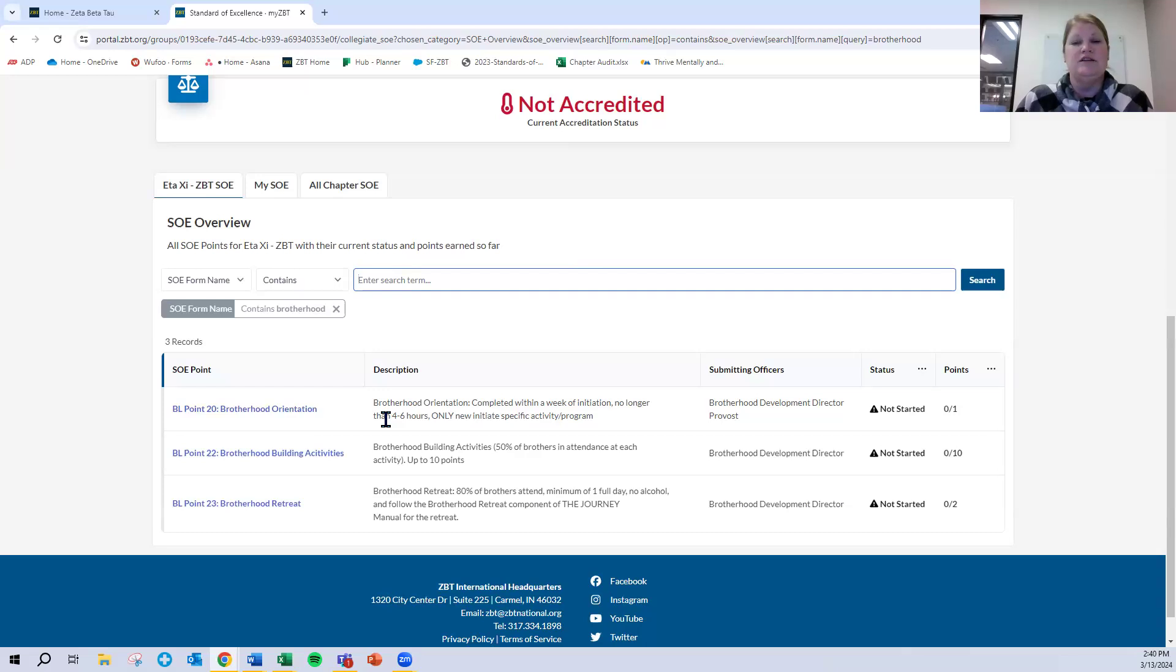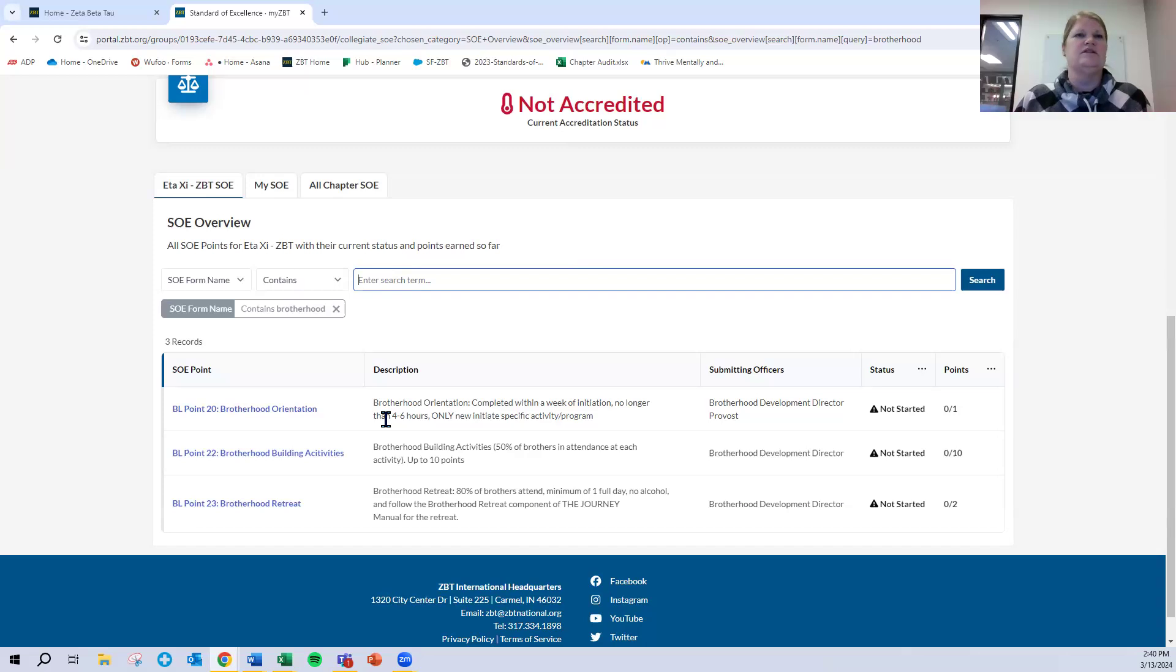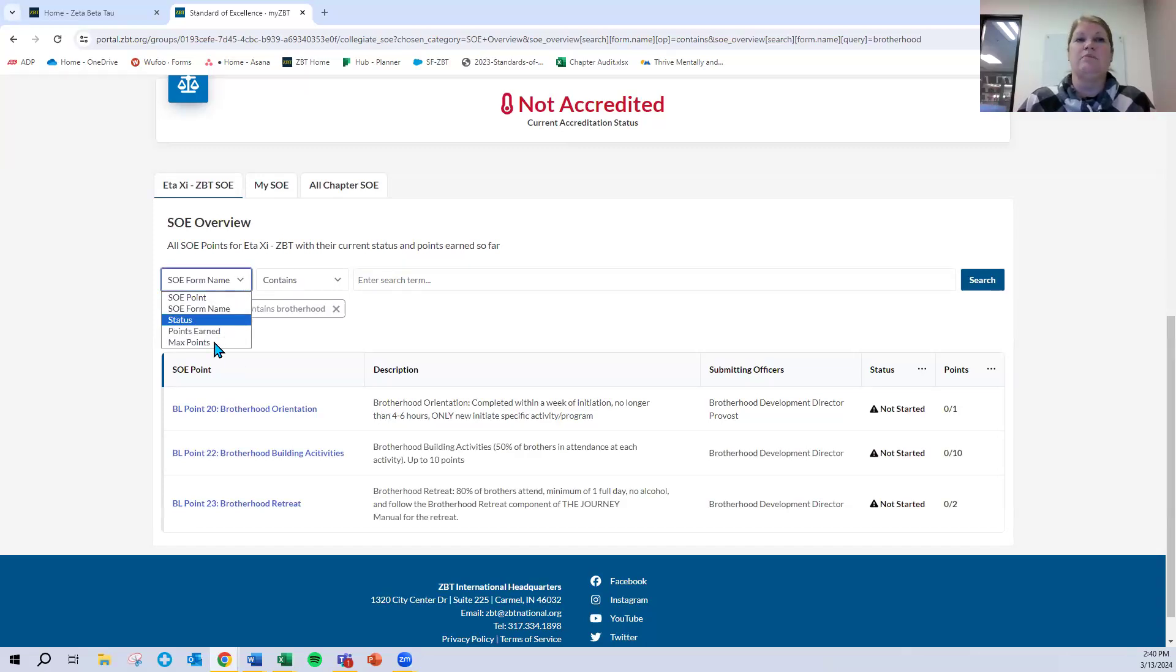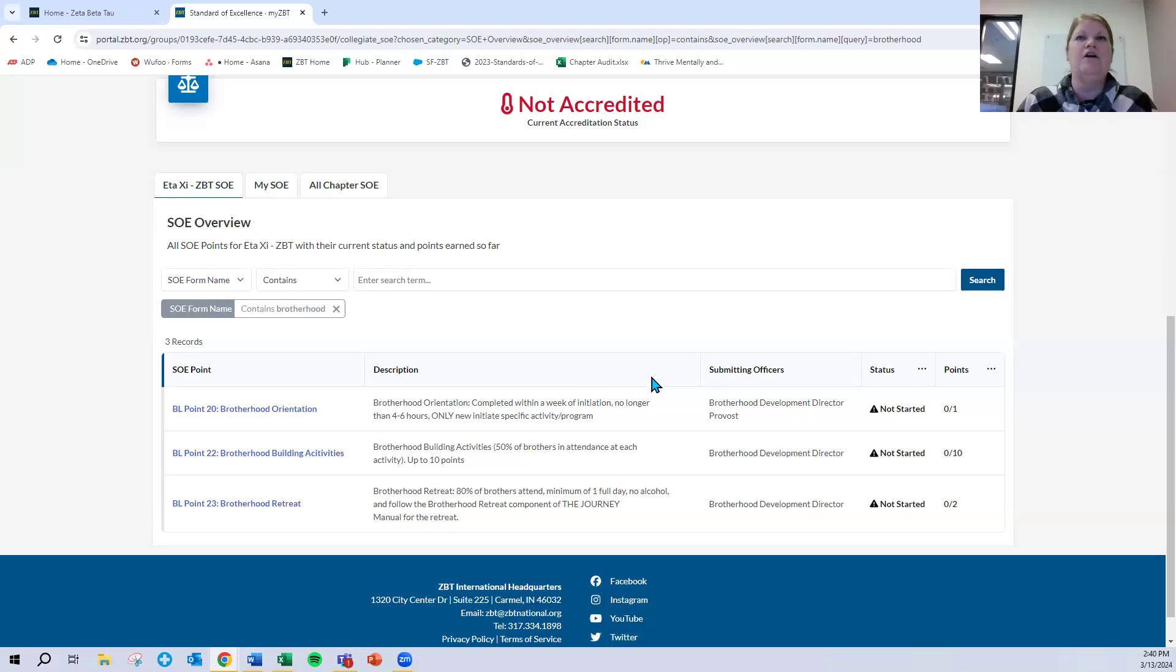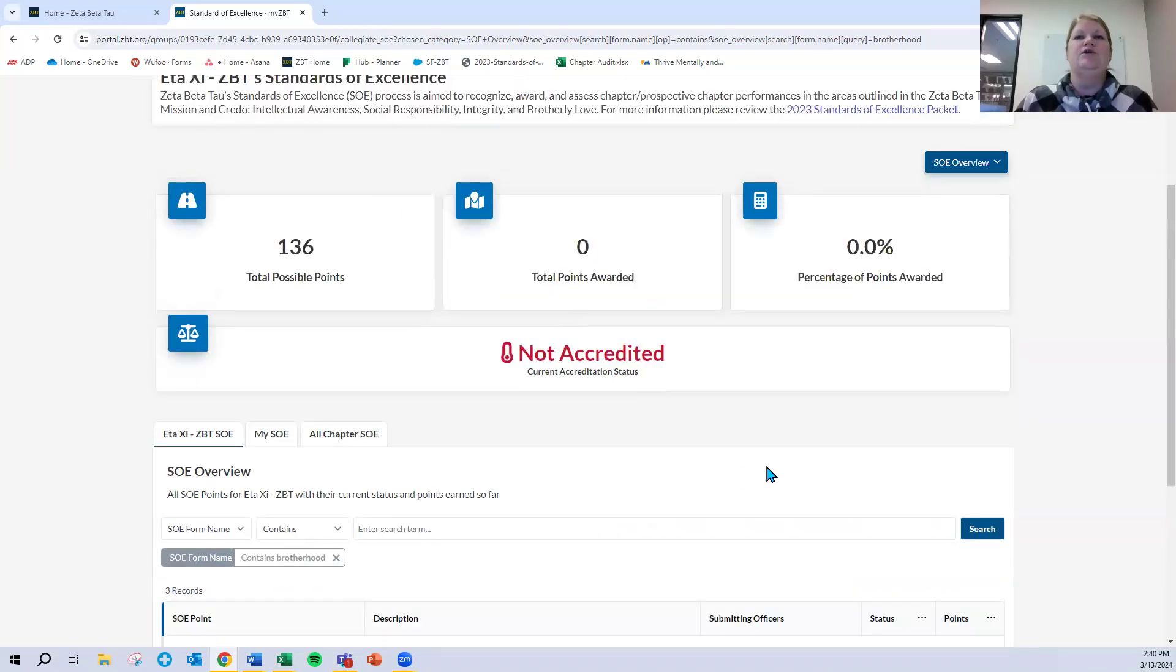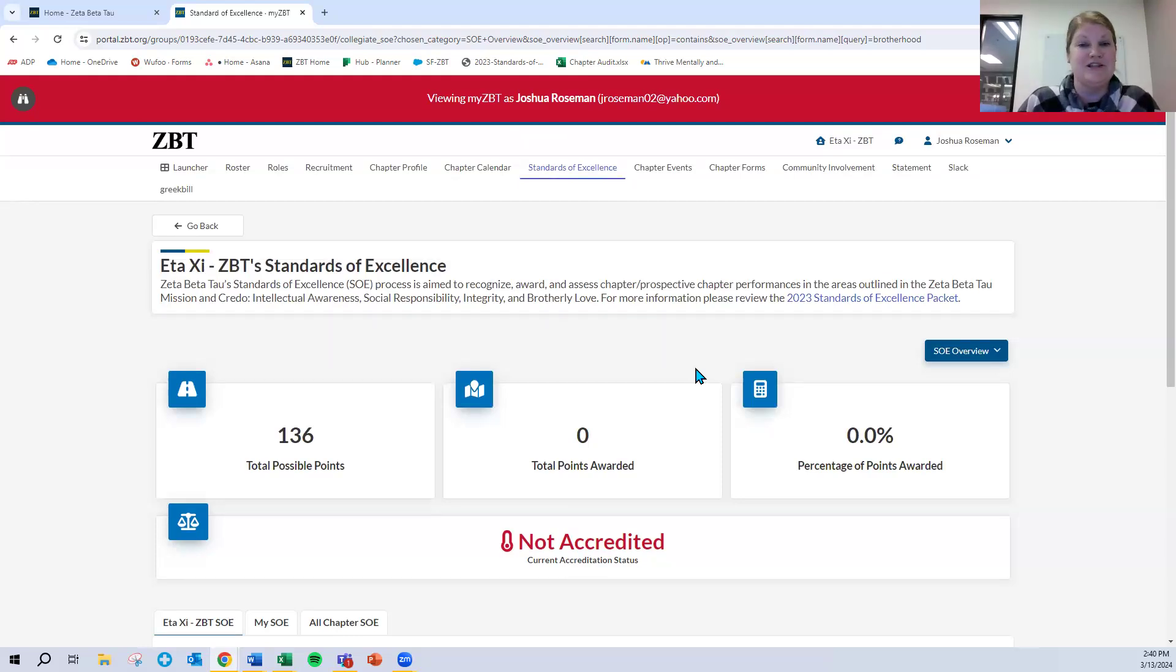You might want to filter by budget, for example, as a keyword or risk management or risk prevention, hazing, for example, or heritage, any number of keywords. You can also sort by the points that you've earned. What points still need to be submitted? Feel free to use that search function however you want to. So this process is different than what we've completed or what we've utilized before. We appreciate your patience and your grace as we roll this out and we all get more familiar with it.